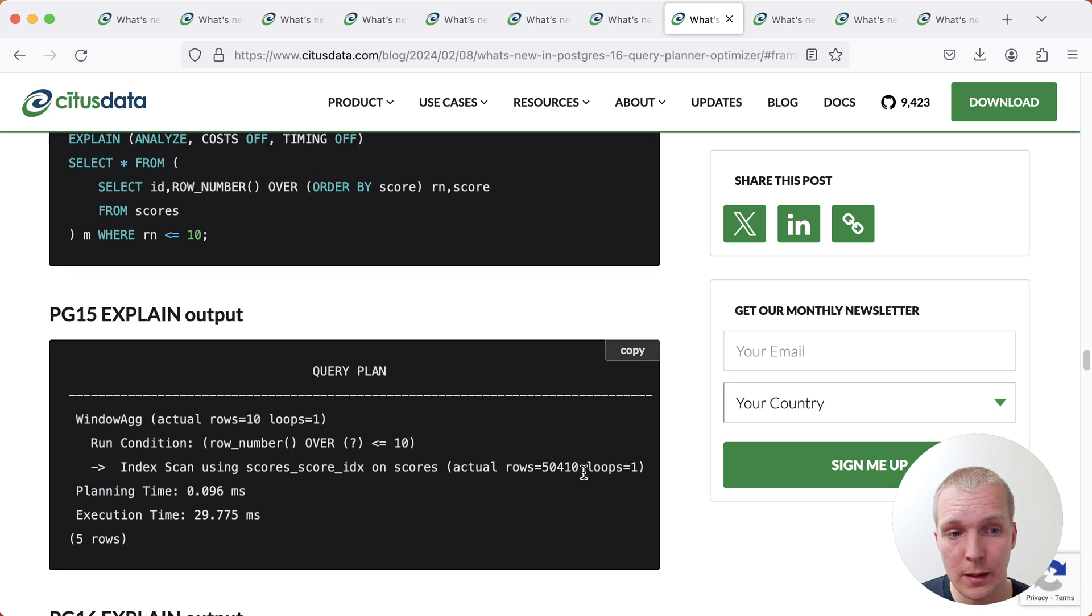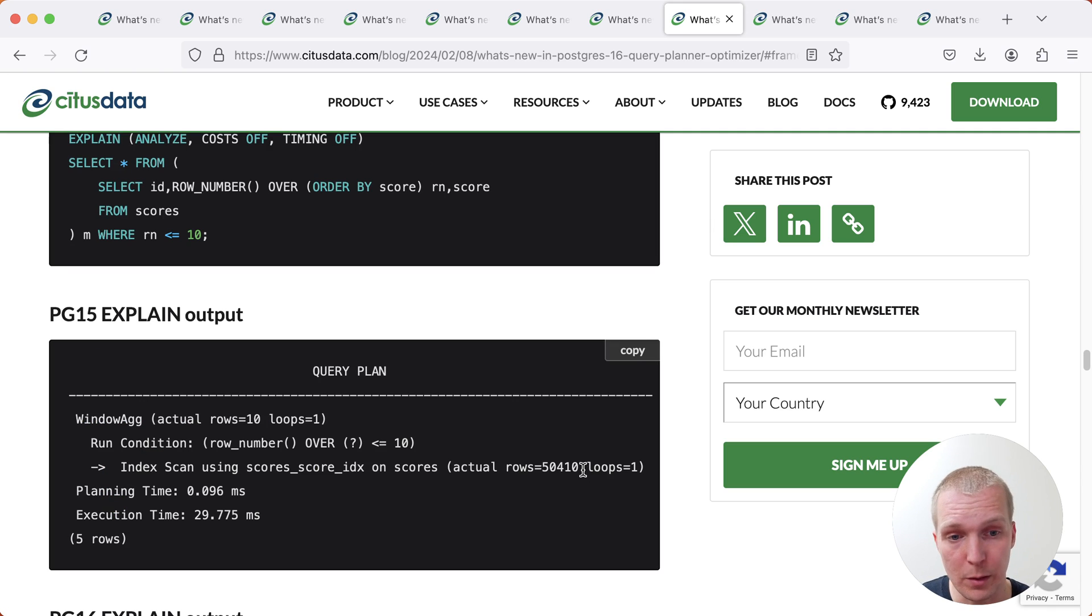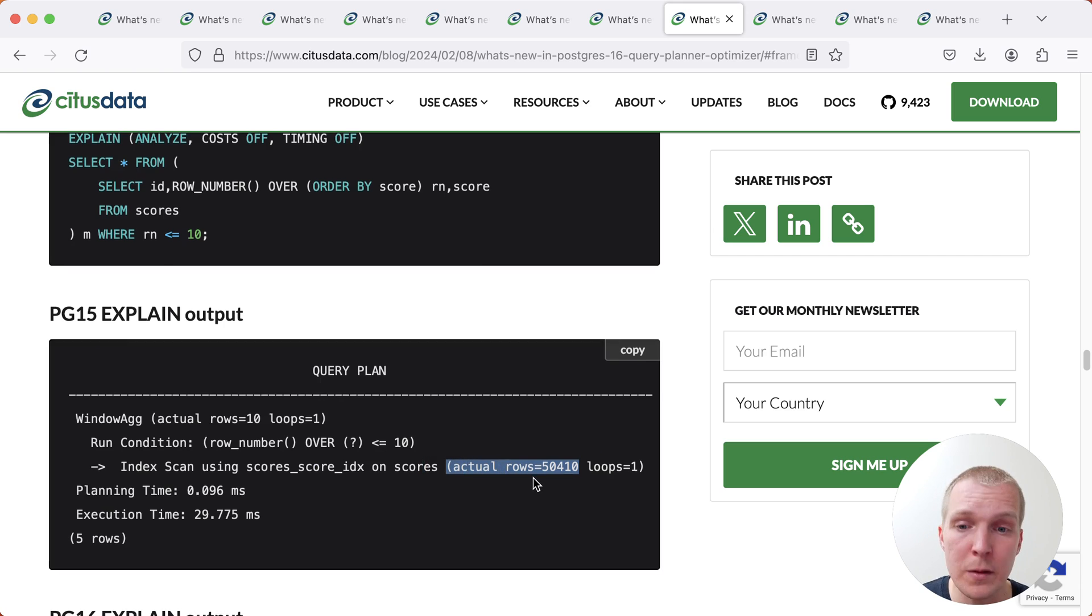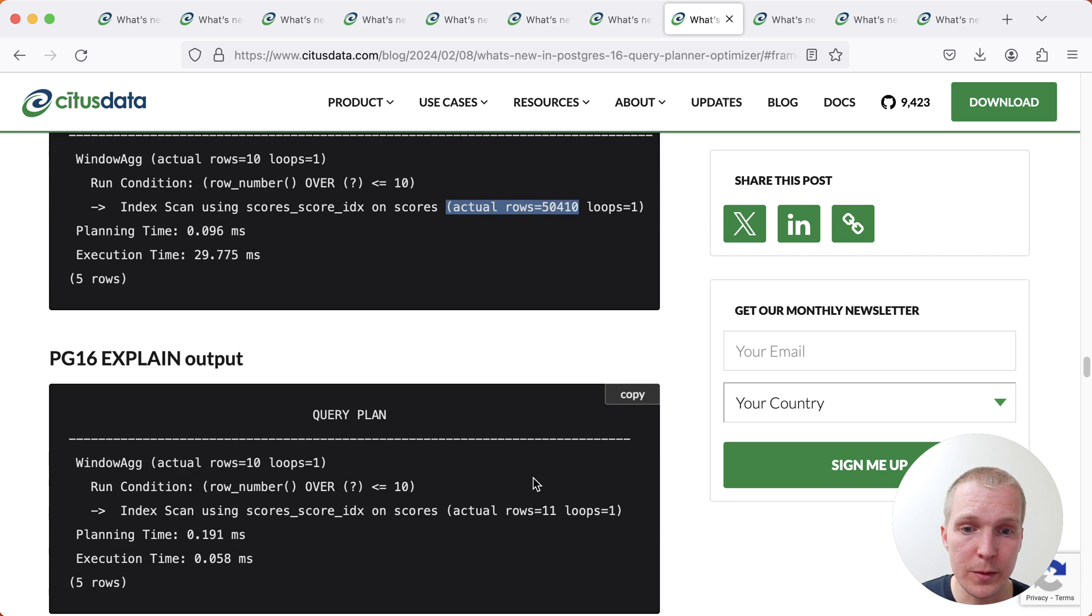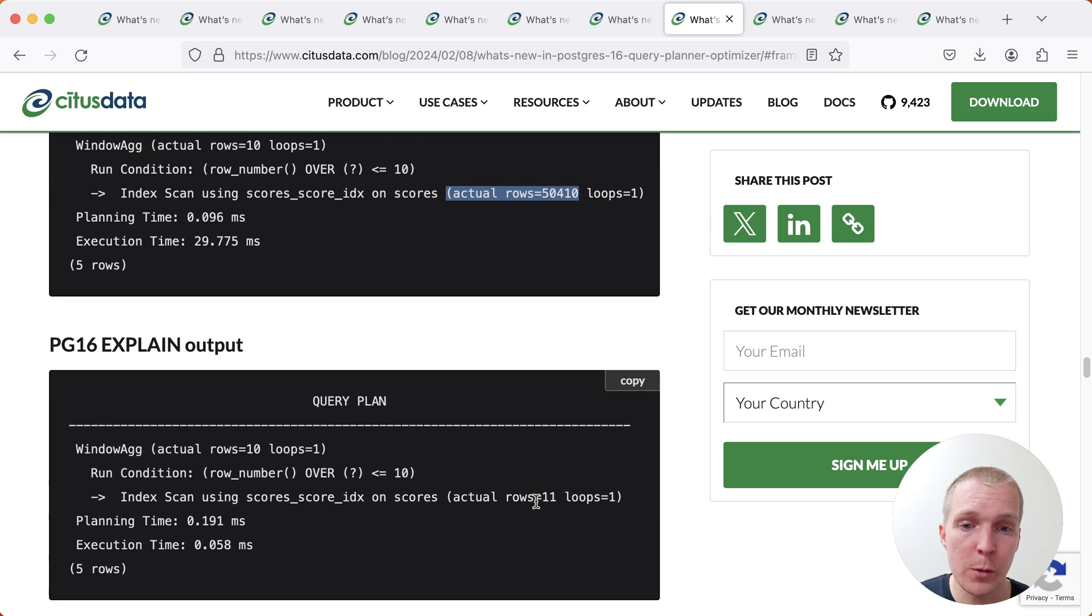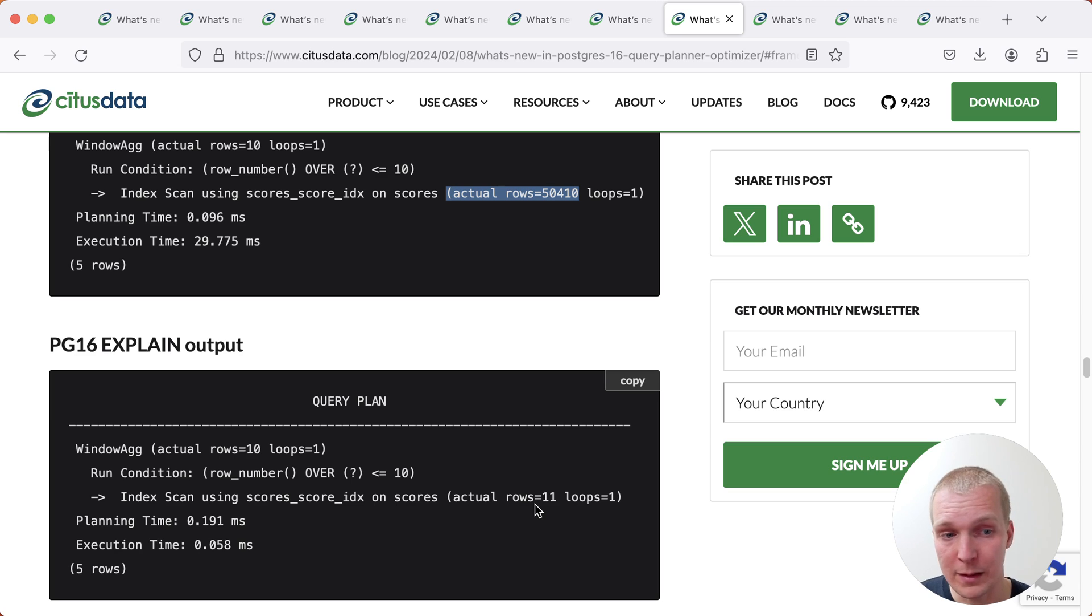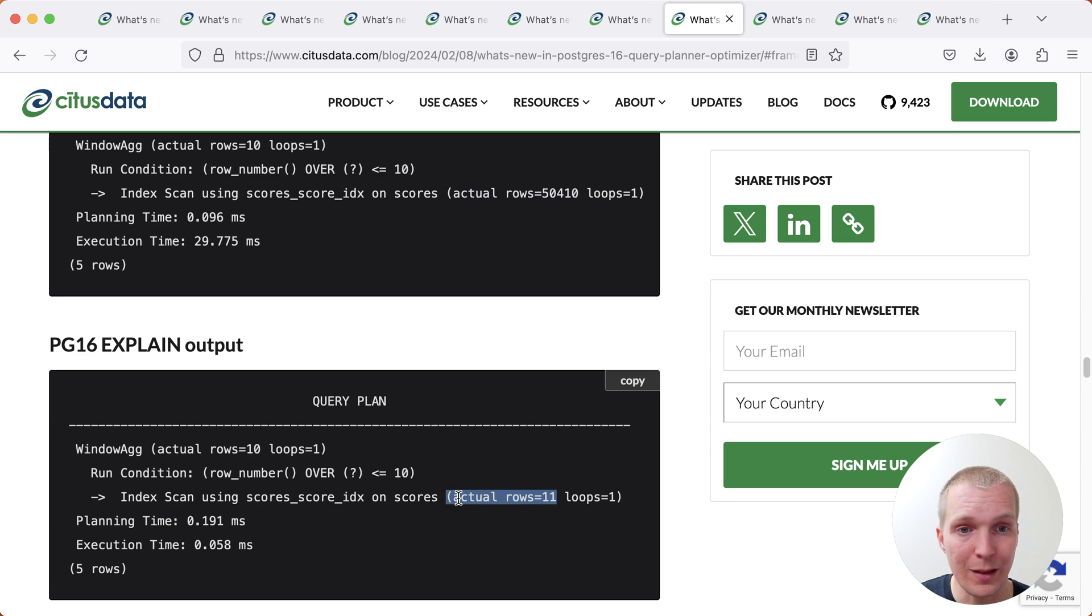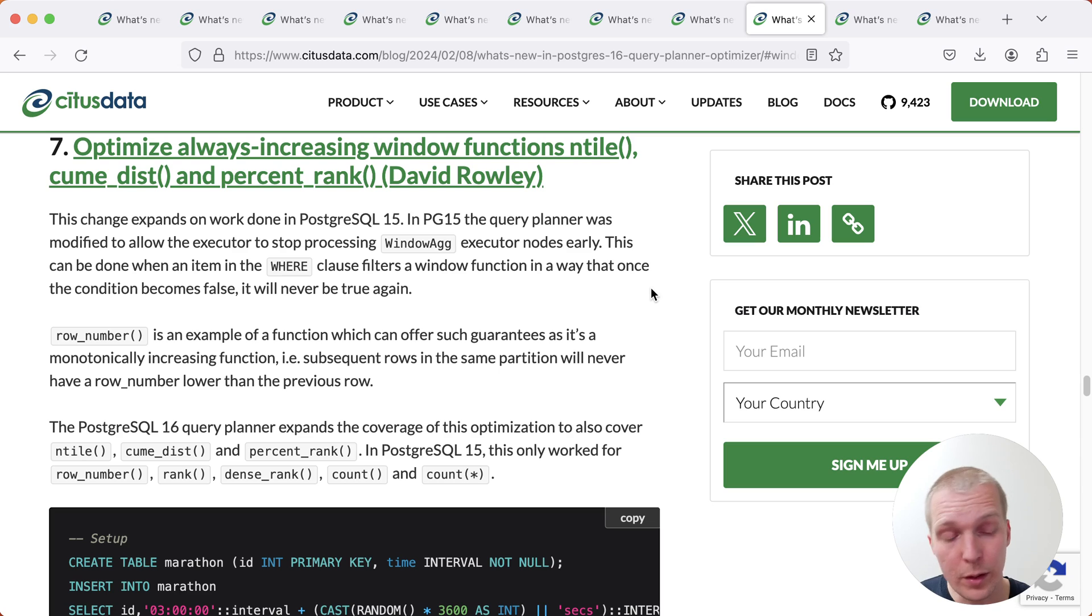And so Postgres previously would do unnecessary work. And so Postgres 15 in this example would end up doing a lot more work, fetching a lot more rows. In this case, 50,000 rows. Whereas in Postgres 16, Postgres knows that it can actually terminate this window function early, and so it only needs to fetch 11 rows.